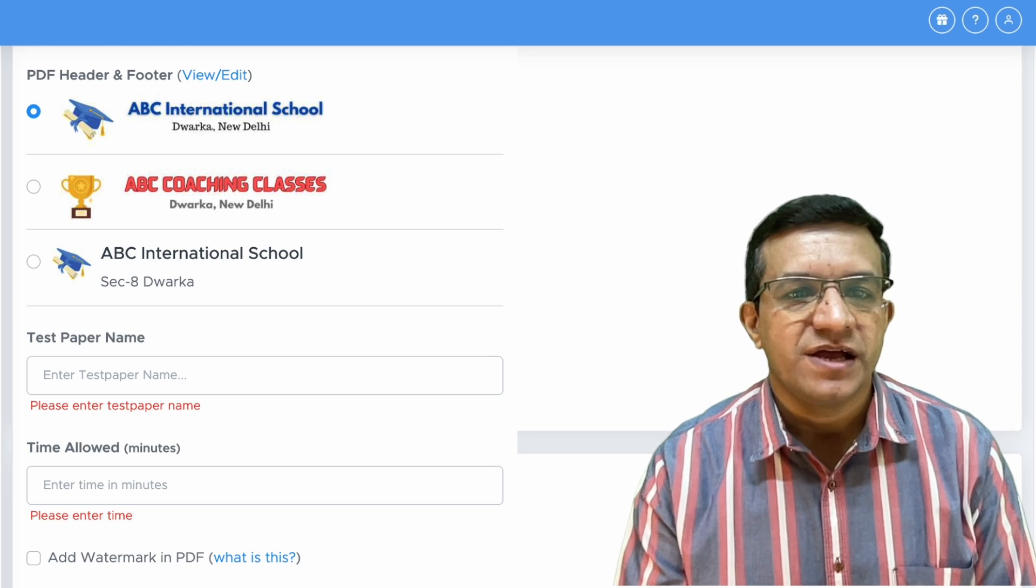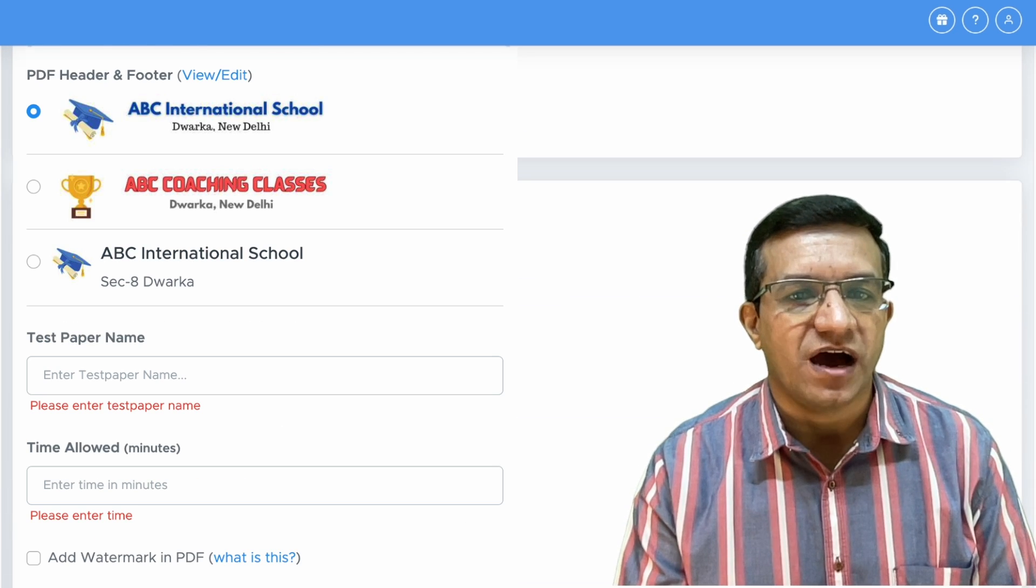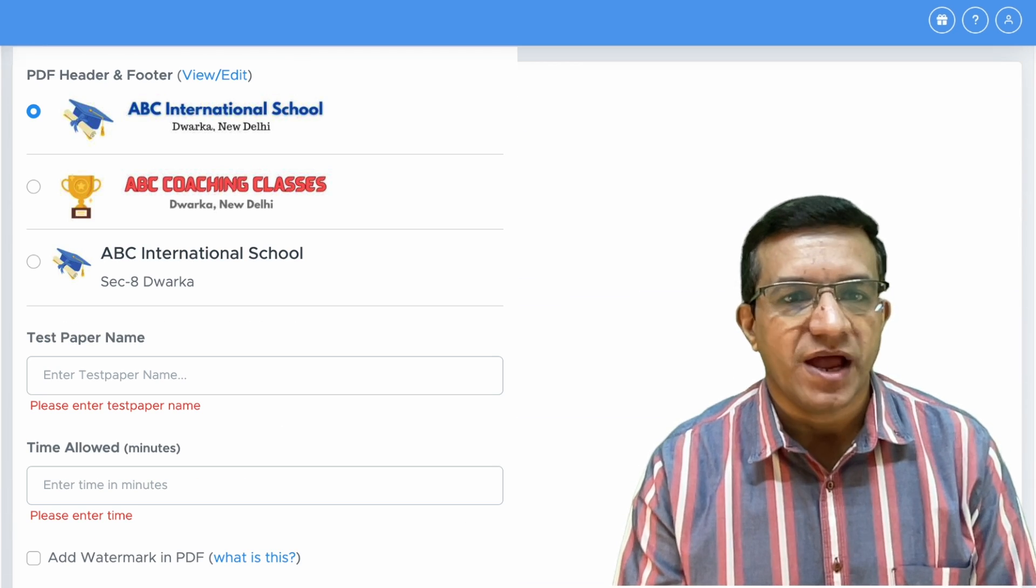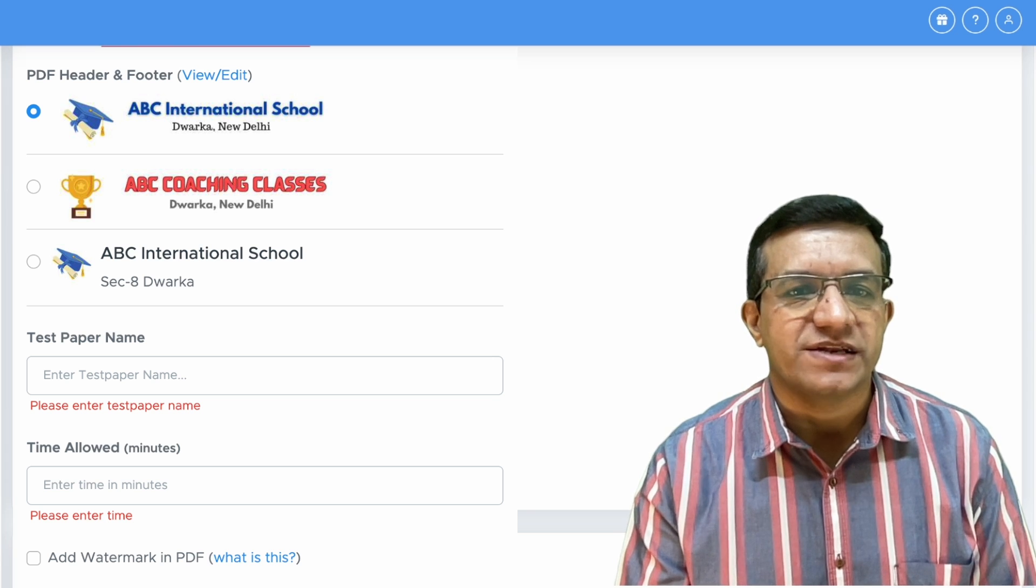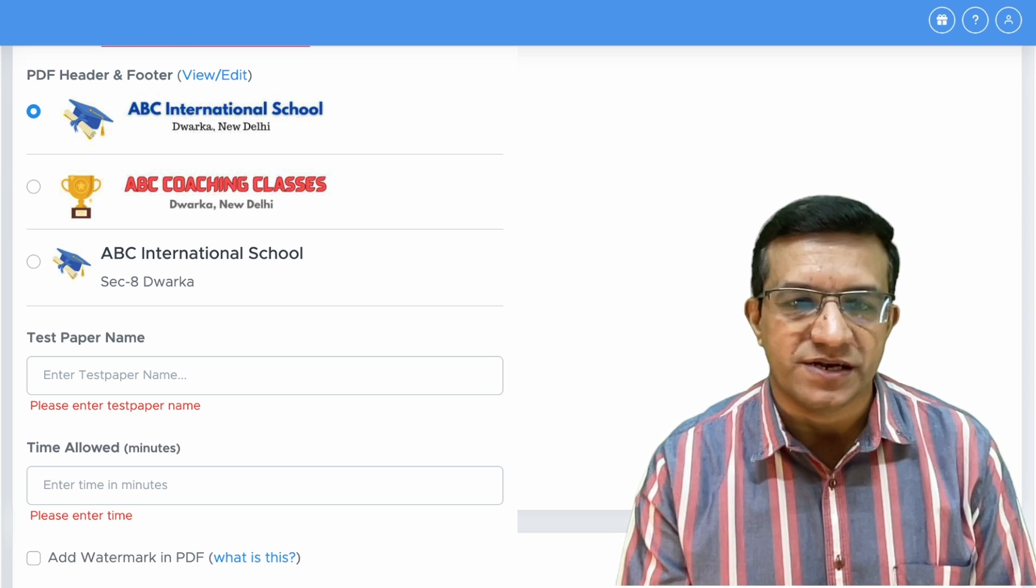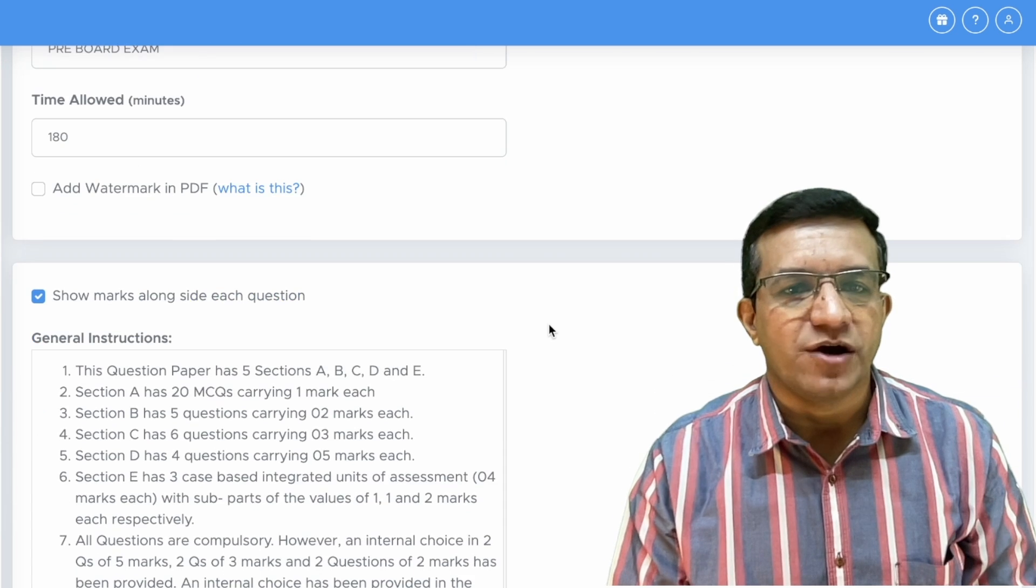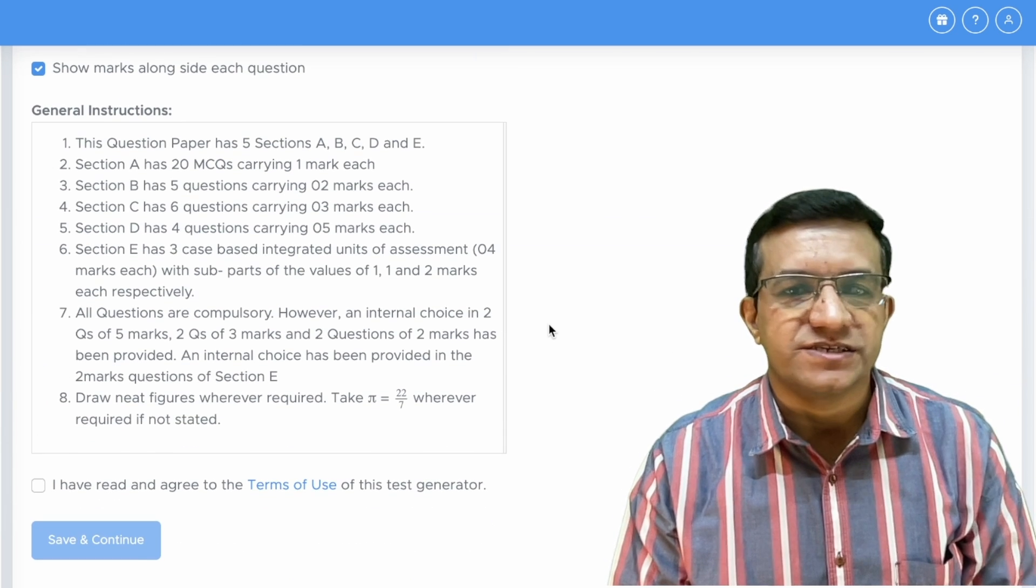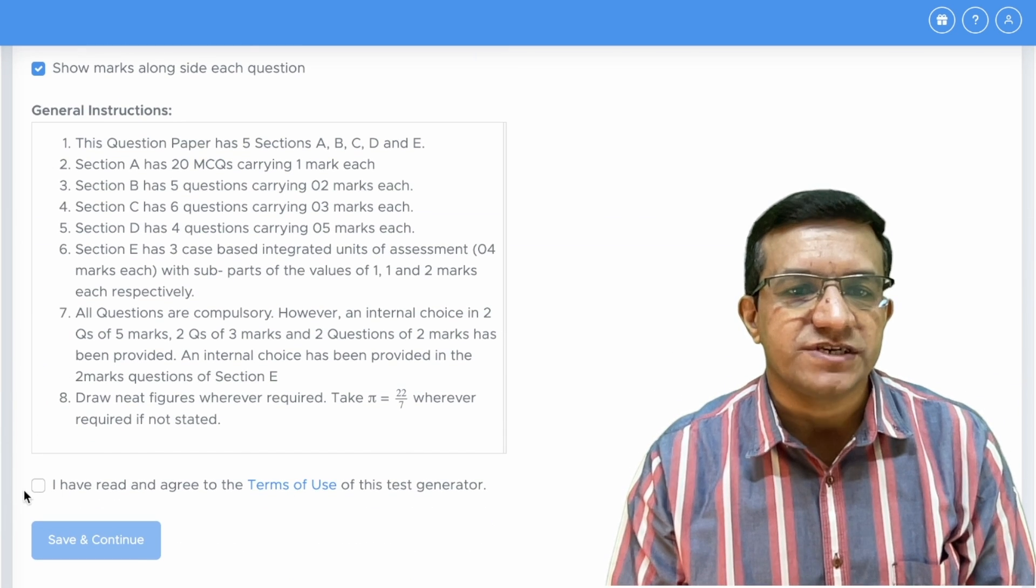Let's take this one and then we will select our name and logo and then we will enter Question Paper name and other details. You will see that Time Allowed and General Instructions are auto-filled.